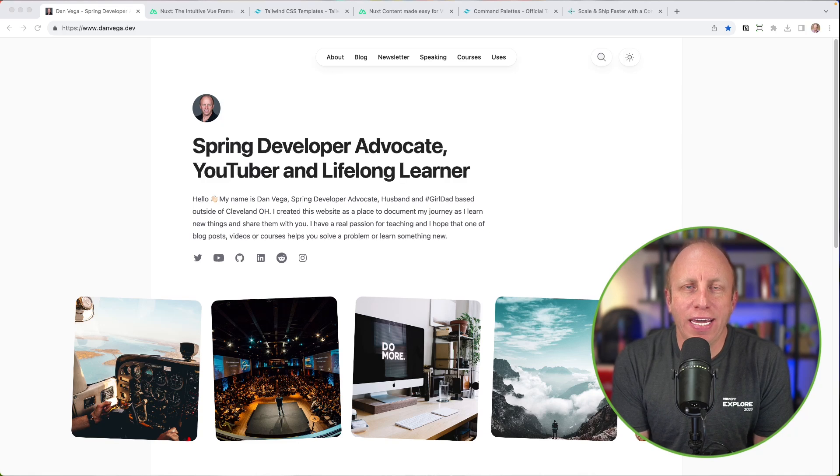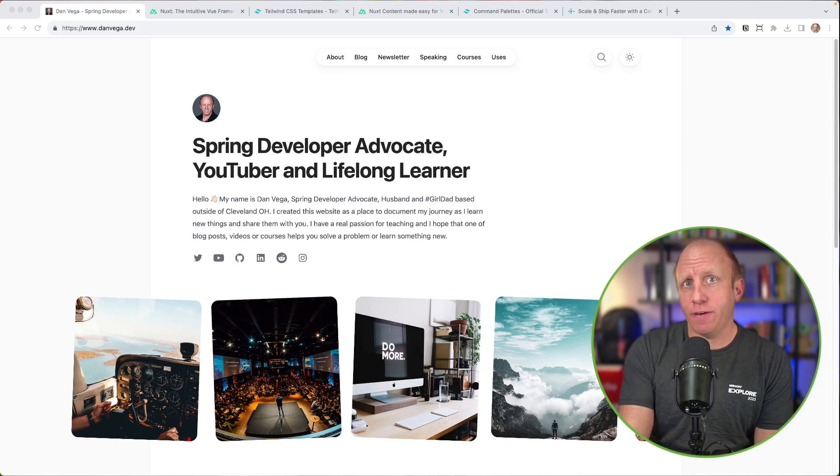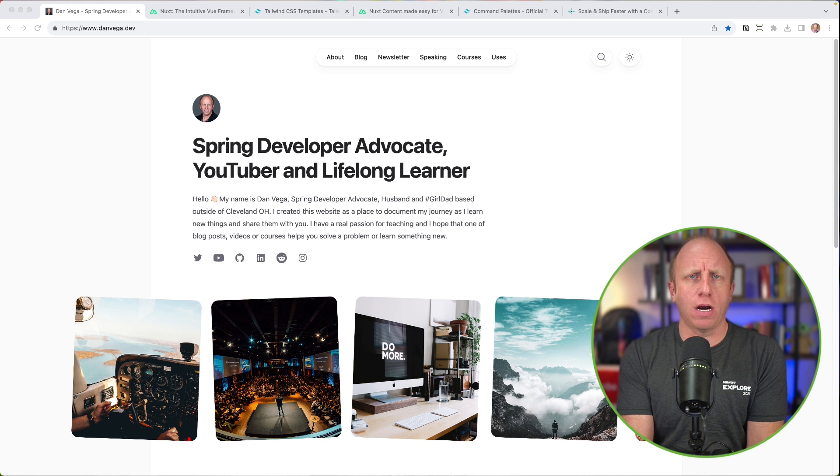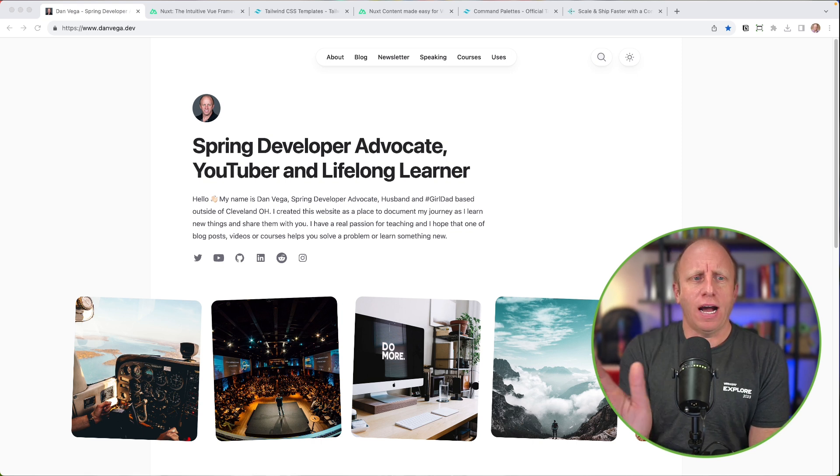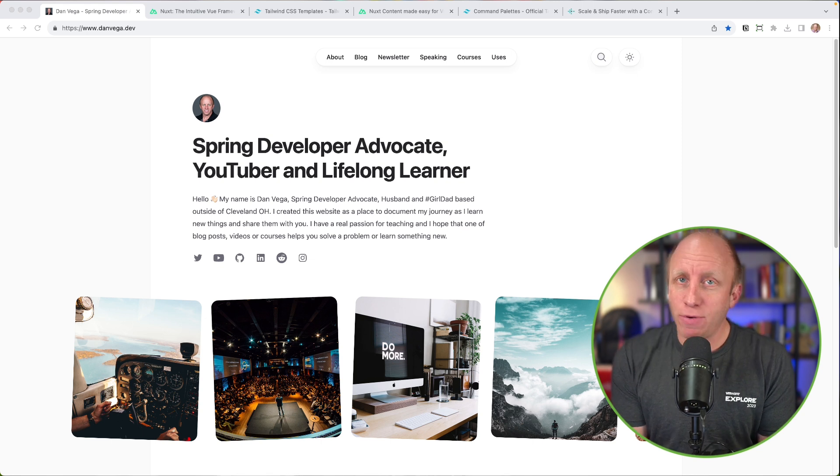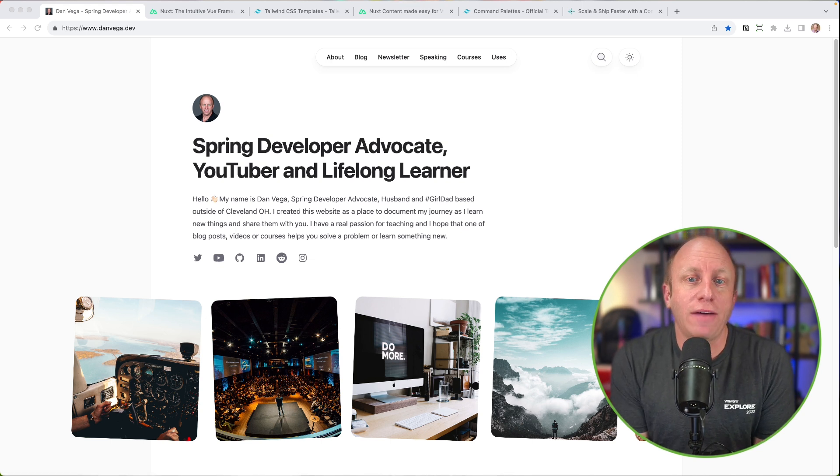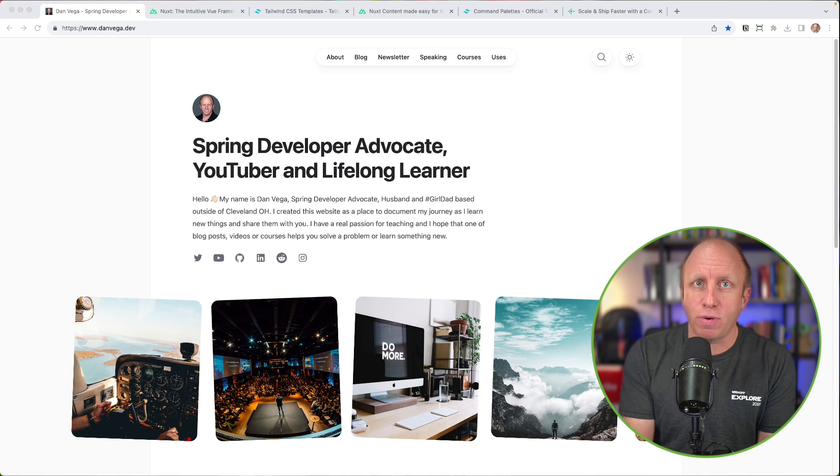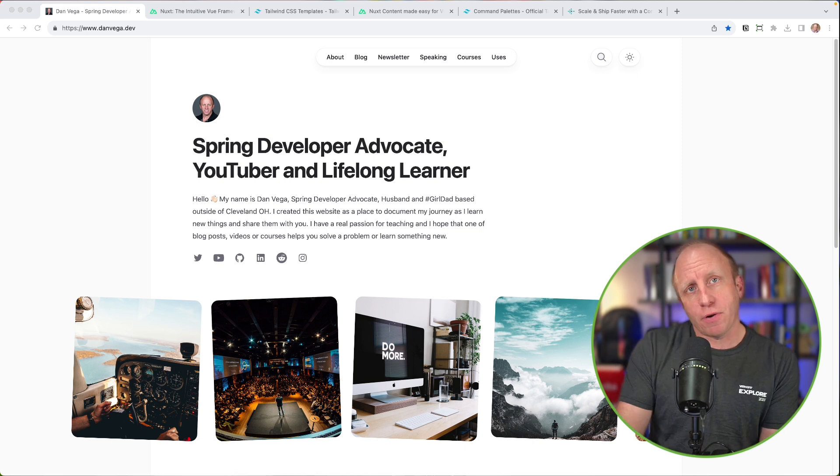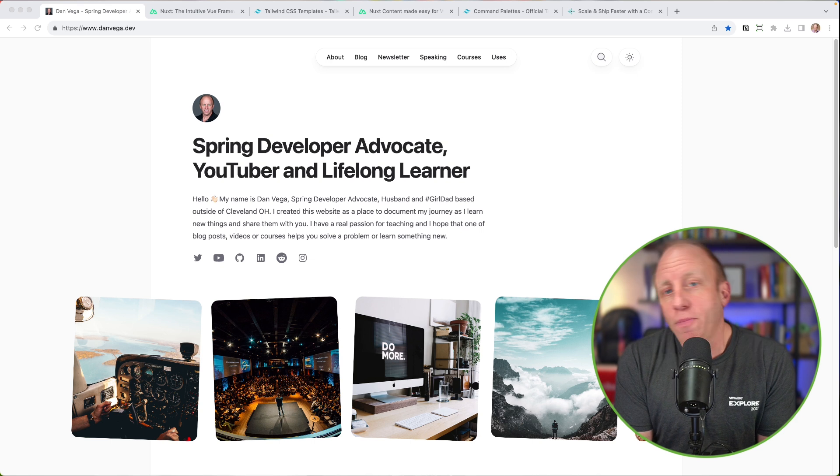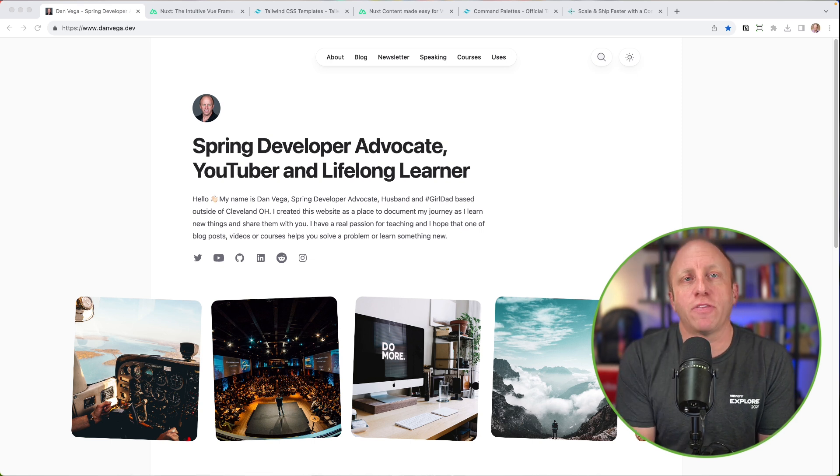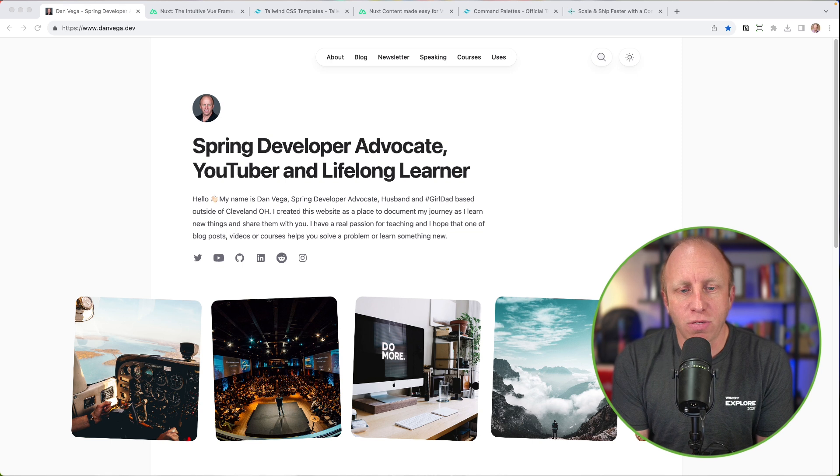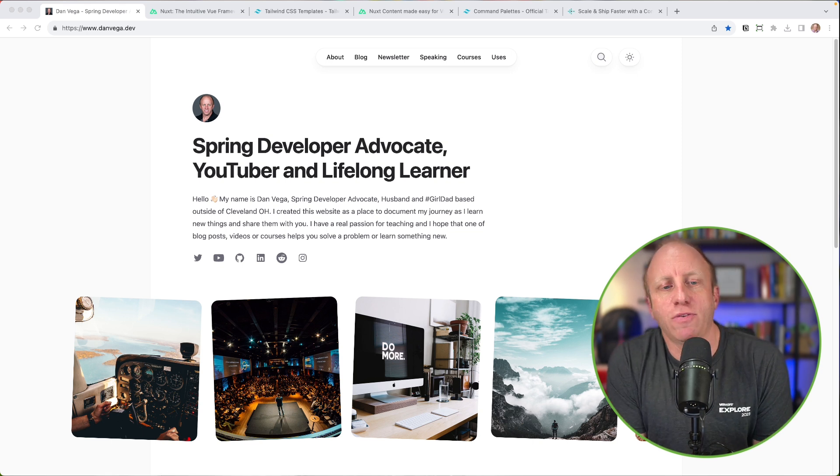Welcome back everyone, Dan Vega here and today is going to be a little bit different. No tutorial today, but we are going to do a little show and tell. I've redone my personal website over at danvega.dev and I want to talk about it because I know a lot of you are either building personal websites or maybe you want to upgrade yours to something else. So it might be interesting to see a little bit behind the scenes, how I put this together, what the motivation was behind it, and how we got here.